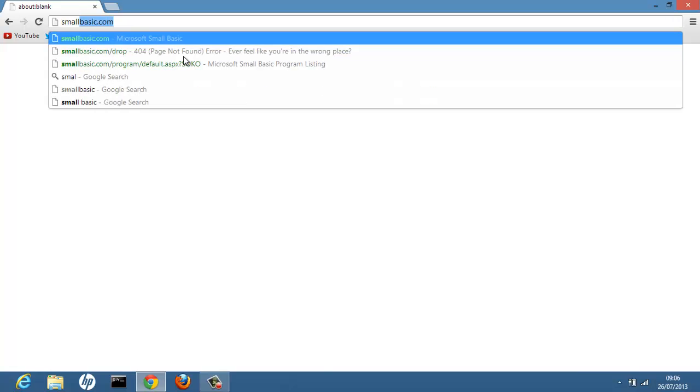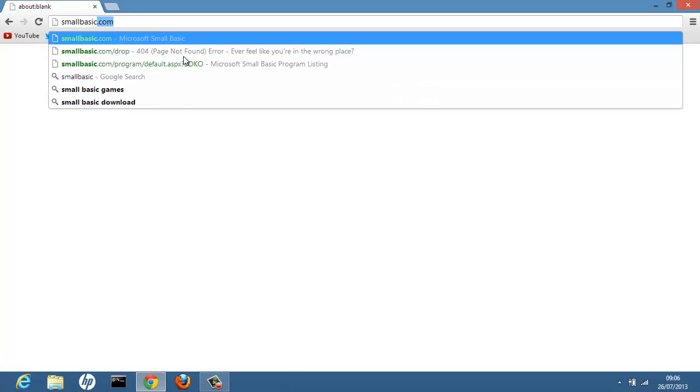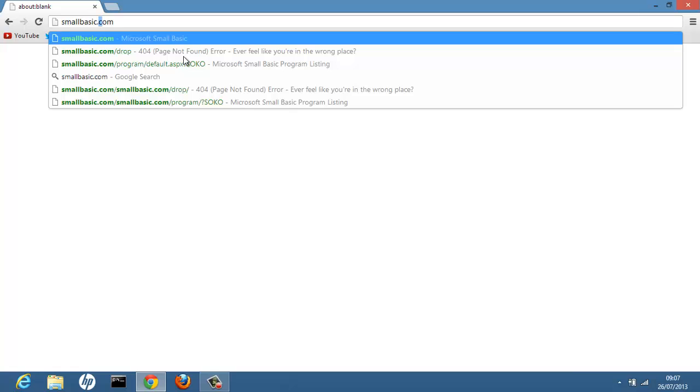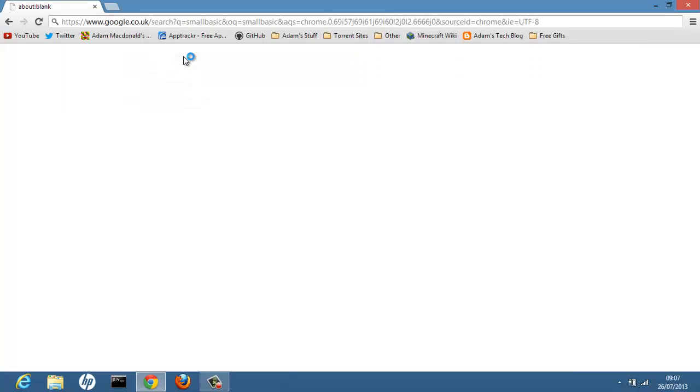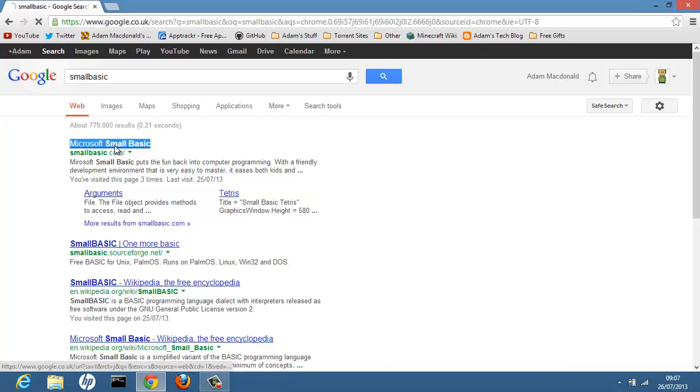So first of all type into Google Small Basic. You can go to SmallBasic.com but I recommend just going to Small Basic and typing that into Google. And clicking the first one Microsoft Small Basic. SmallBasic.com.